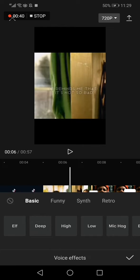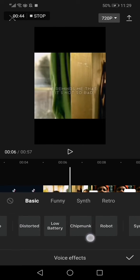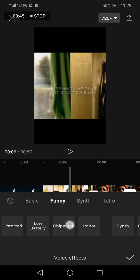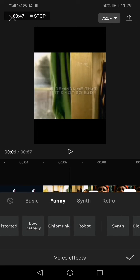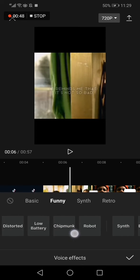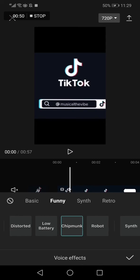Now all you have to do is swipe right like this until you find the chipmunk effect. As you can see, click on the chipmunk and it will be applied to your audio. Then click Save and everything will be done.